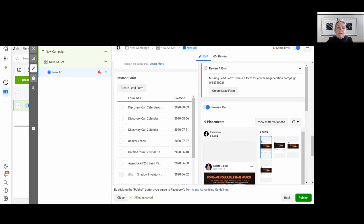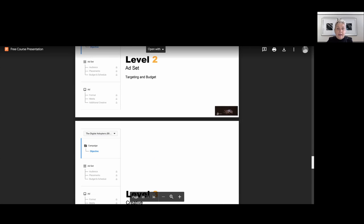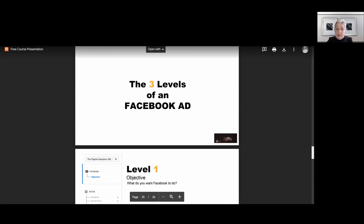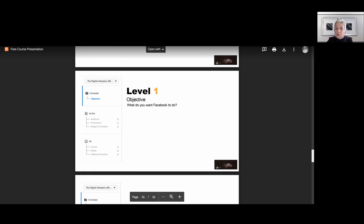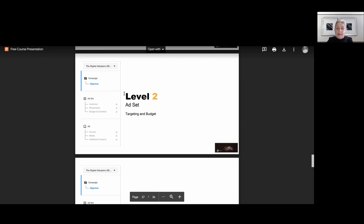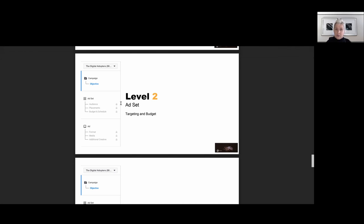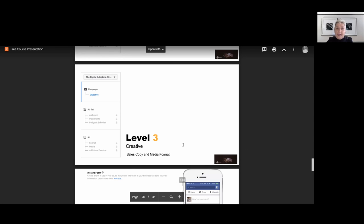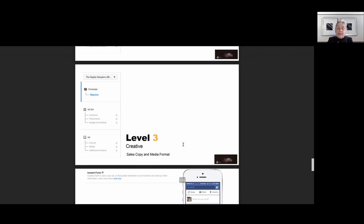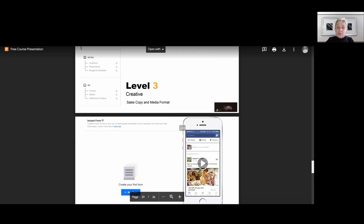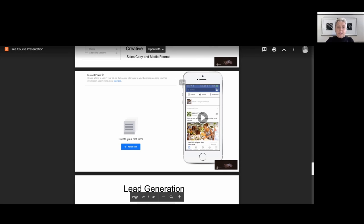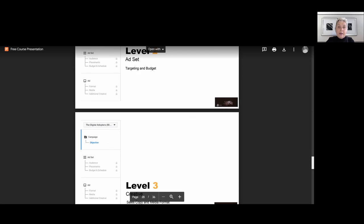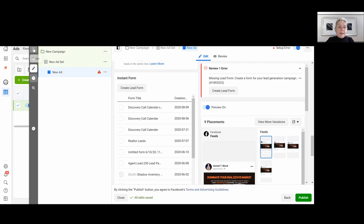Again, we have three levels within a Facebook ad. Our first level is our objectives. What do you want Facebook to do or to produce, lead, reach, views? So that's all you have to think up front. Then we have our level two, our ad set level, where we are targeting and budgeting. And as well, our level three, our creatives, where we put together our sales copy and our media format. And then finishing our advertising, our lead generation. Now we have our instant forms or our lead forms, where people opt in, providing name, number, and email.